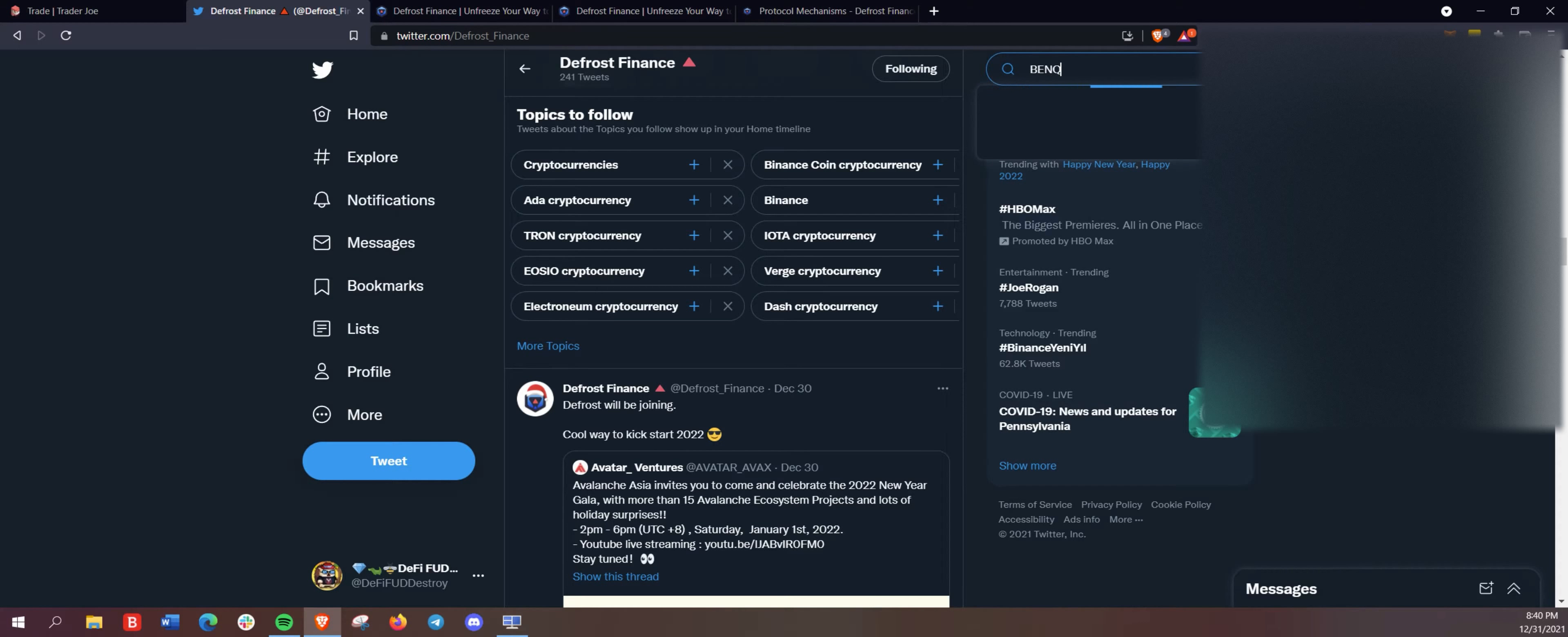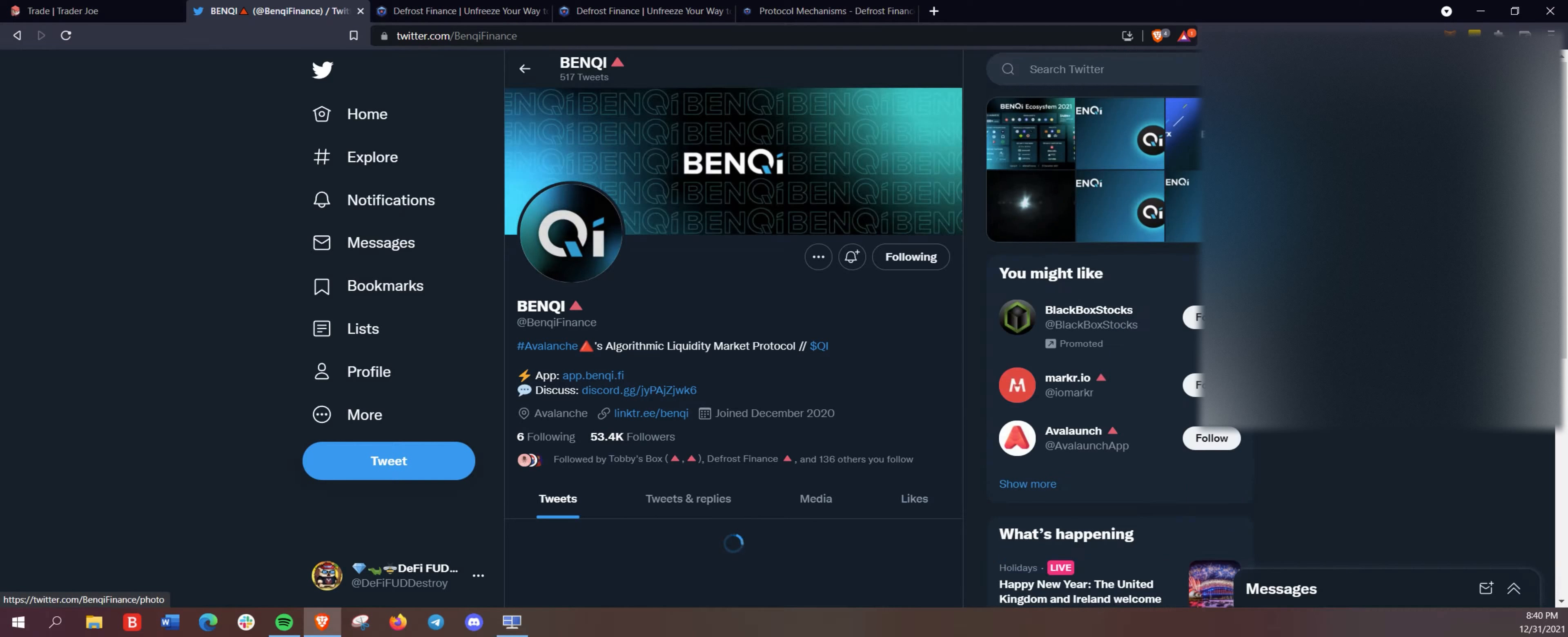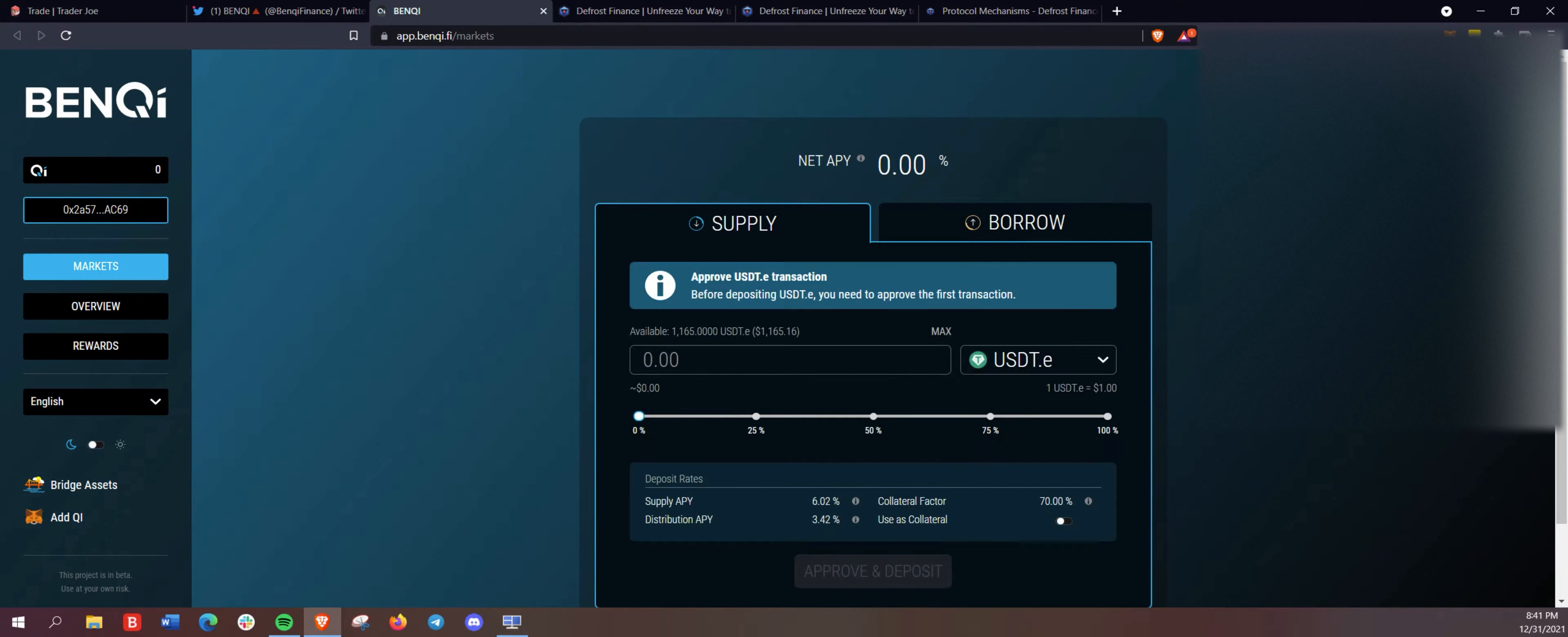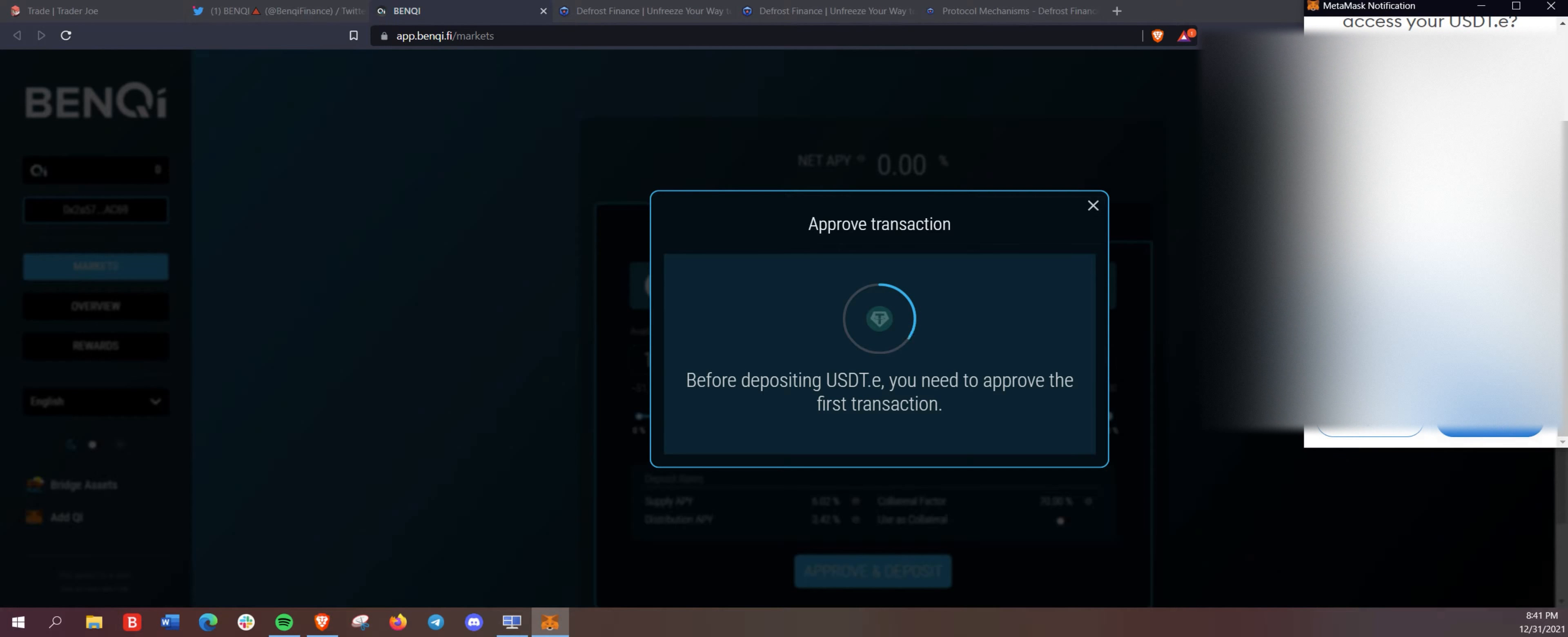Hopefully big things to come. So we're going to show you here Benqi finance, which is one of the platforms you can use collateral here on defrost. So we're going to app.benqi.buy.